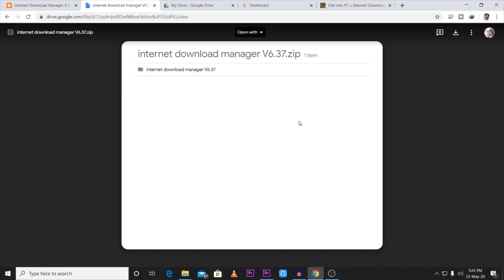If you follow this process, you can easily download this software.